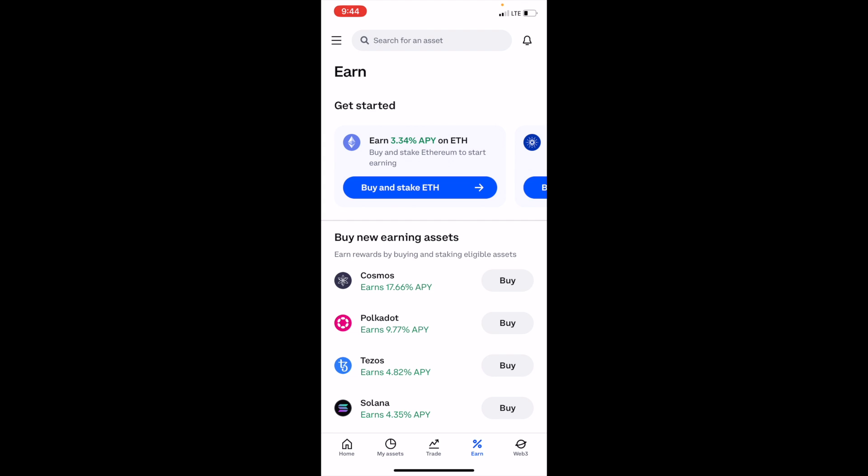In this Coinbase tutorial video, I'm going to be showing you guys how to buy Litecoin, ticker symbol LTC, on Coinbase.